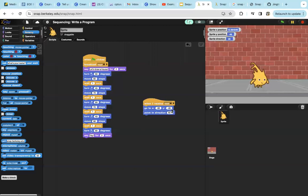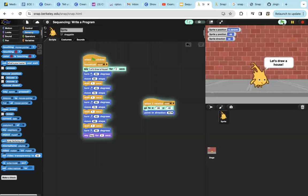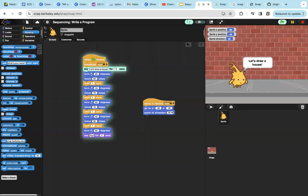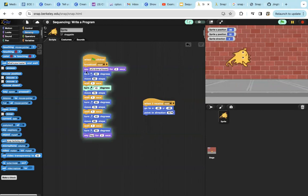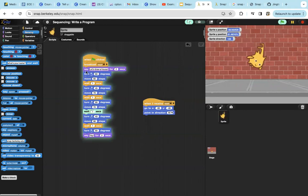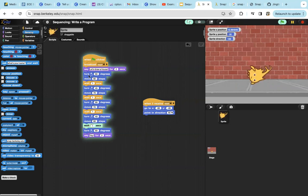of negative 48 and point in the direction of 90. That is right here. And then we'll first say 'draw, let's draw a house' for two seconds, and then we'll